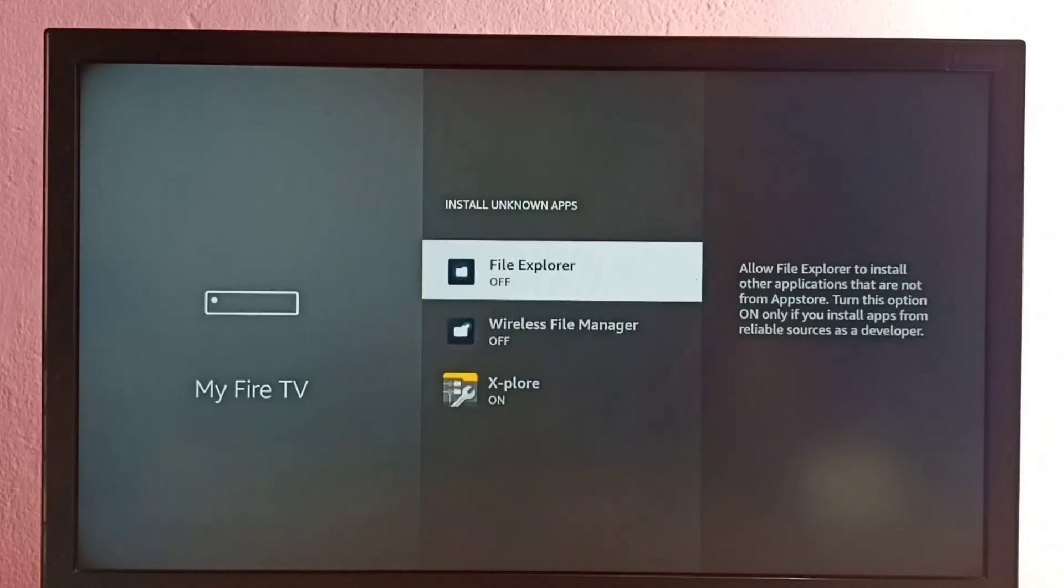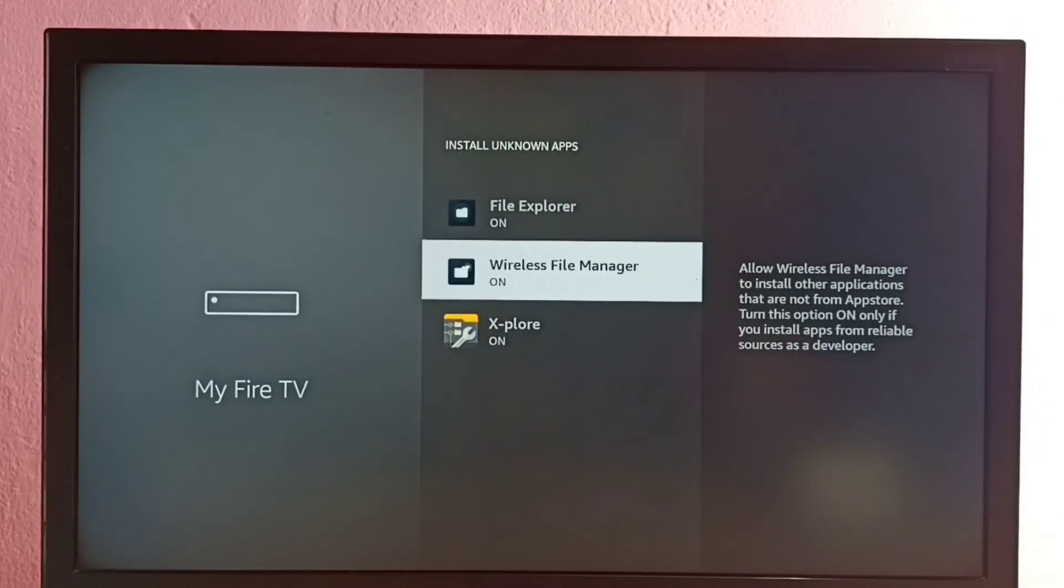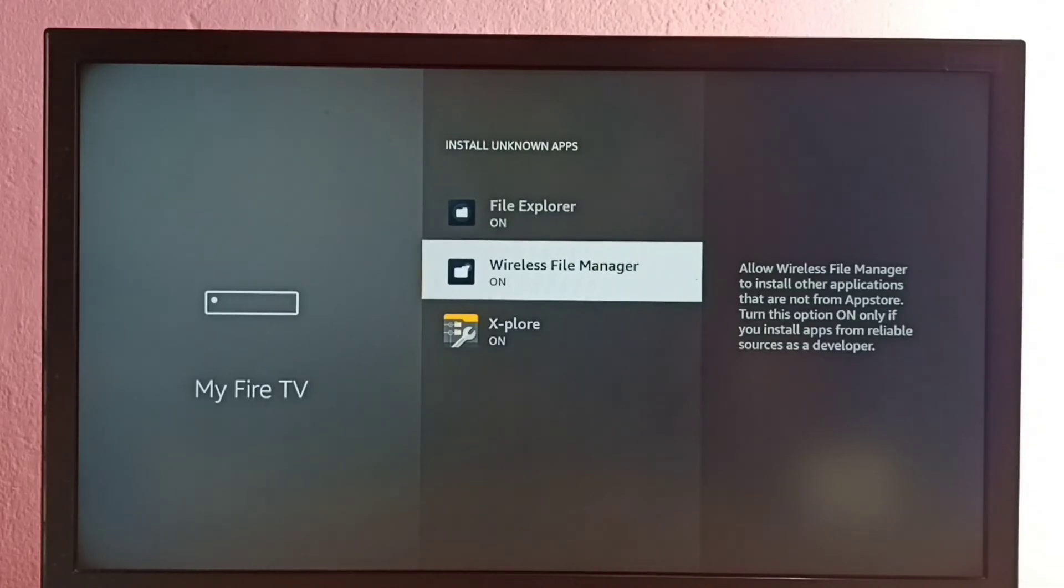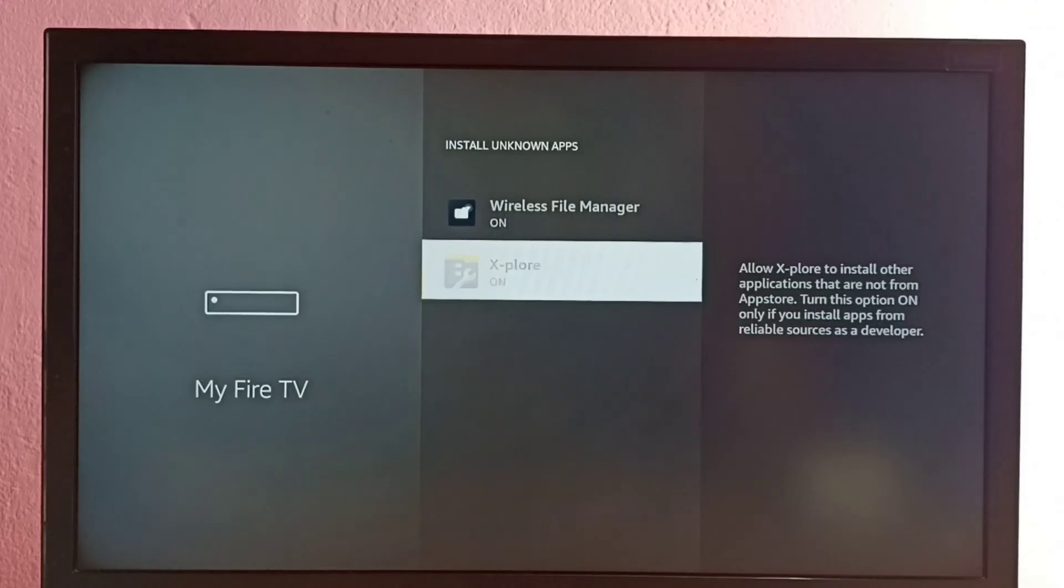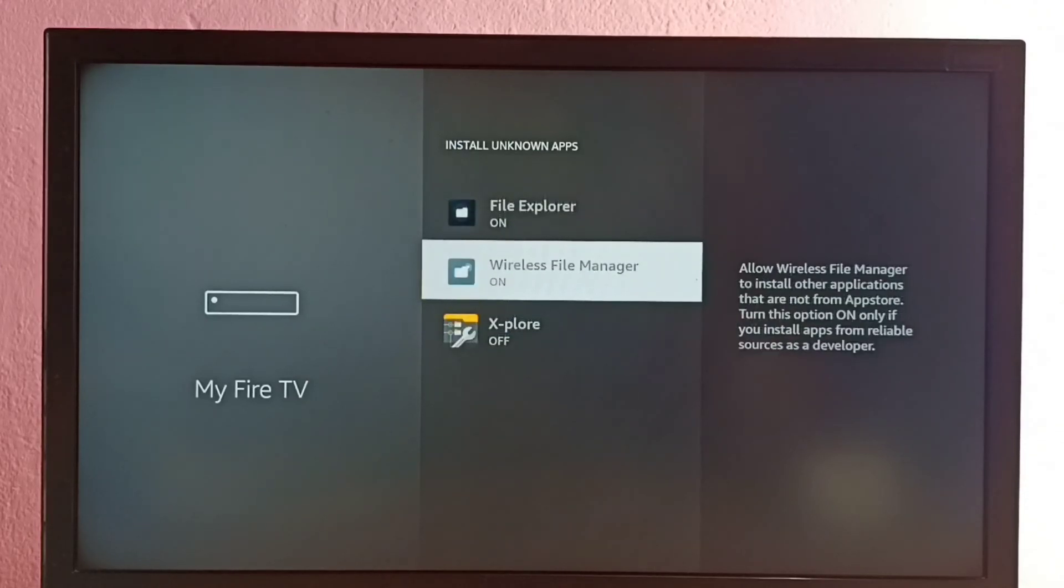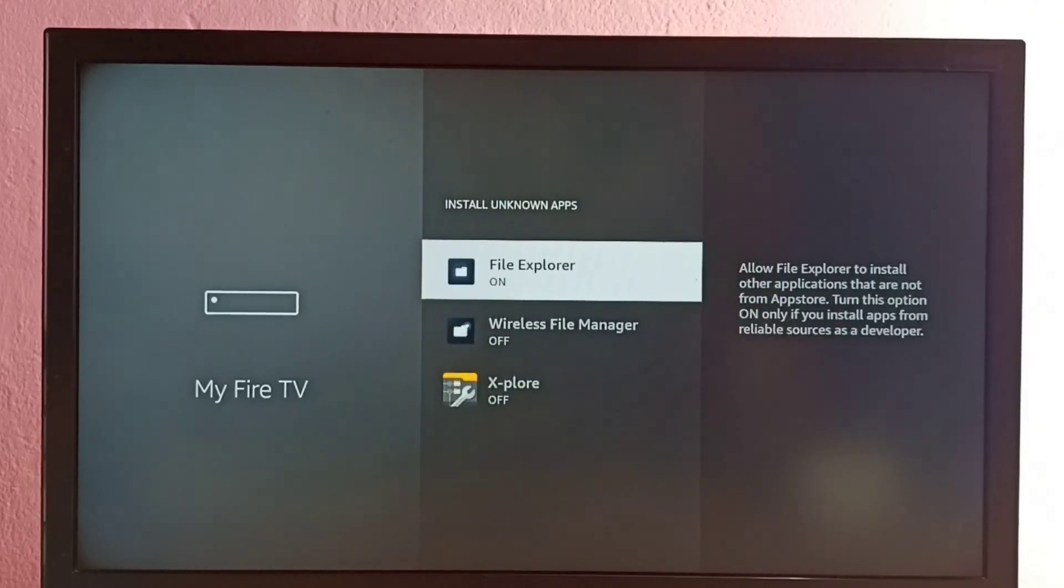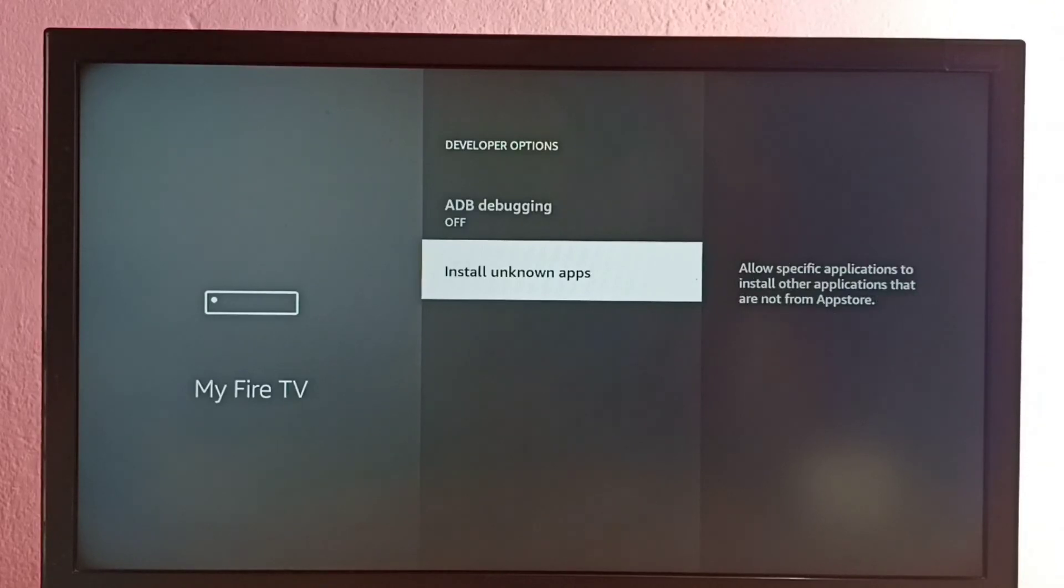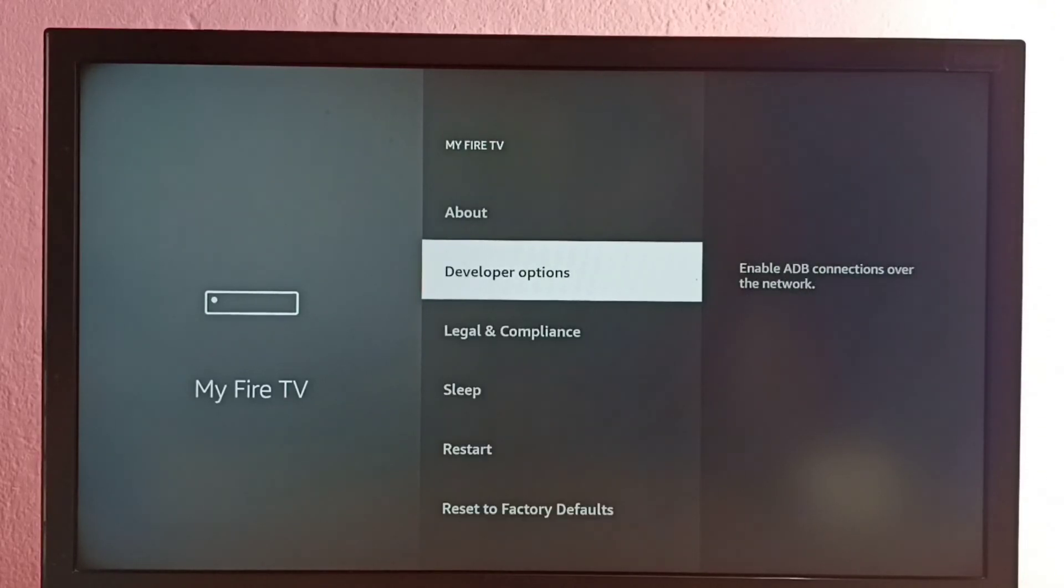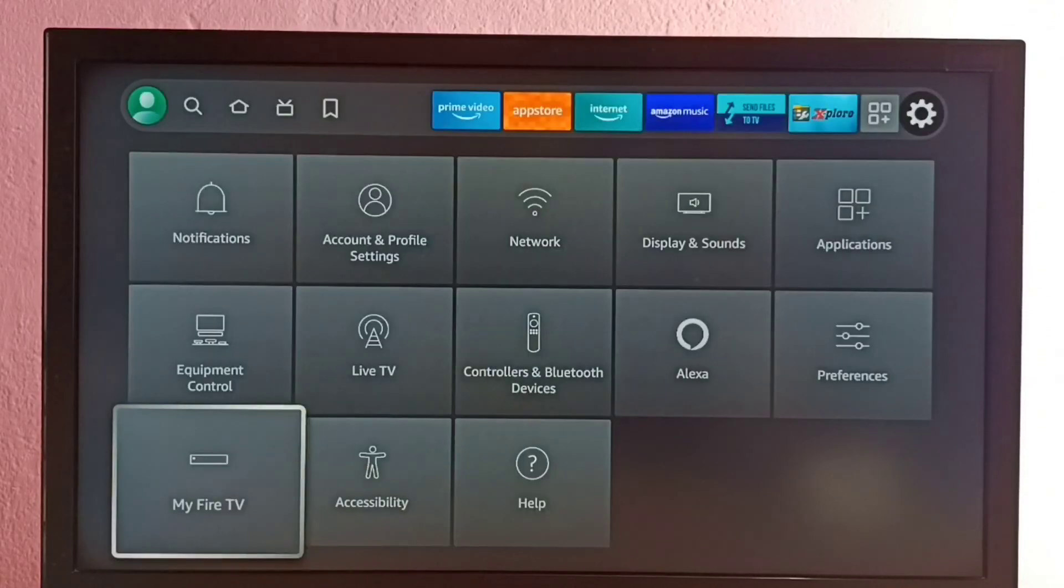If you want to give the same permission to another app in the list, you can just enable like this. Now all these three apps can install Android APK files from unknown sources. If you want to disable, you can just turn off like this. This way we can allow installation of apps from unknown sources and fix app not installed error.